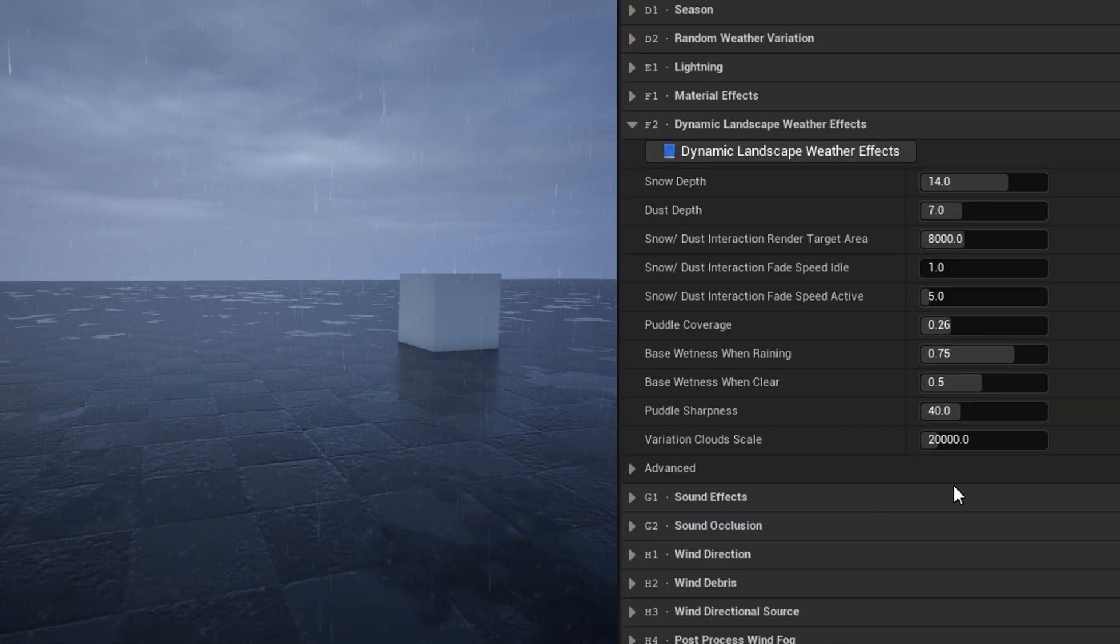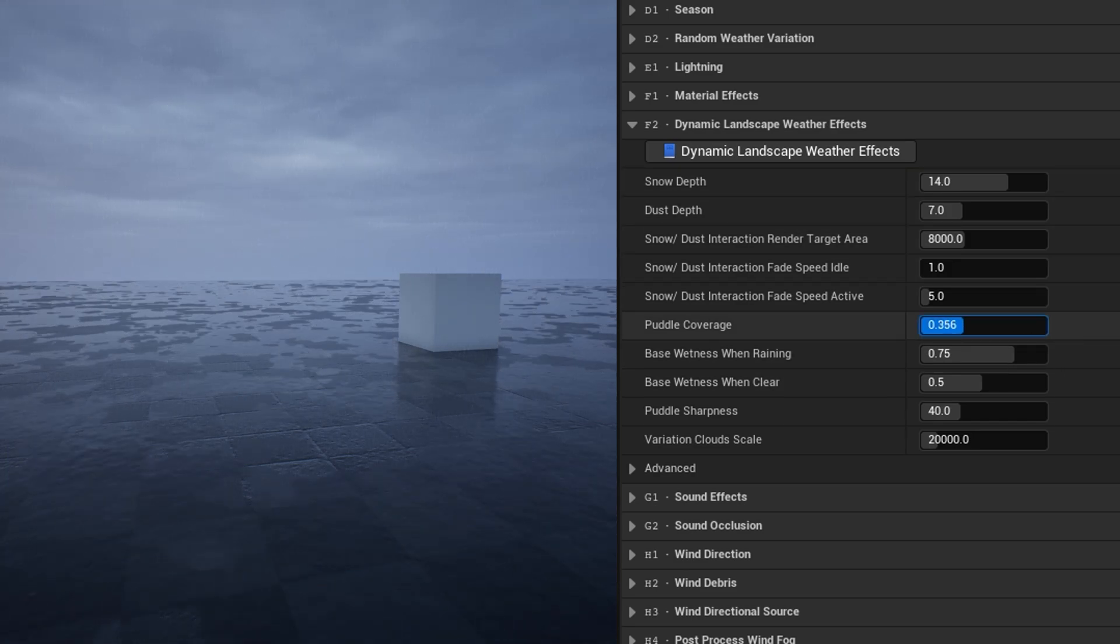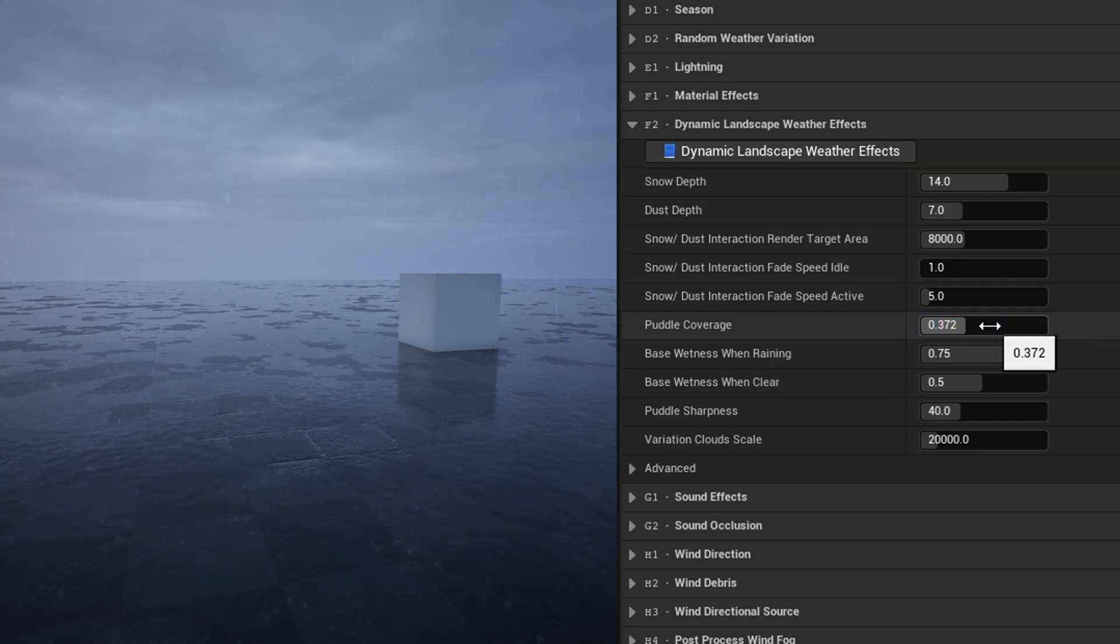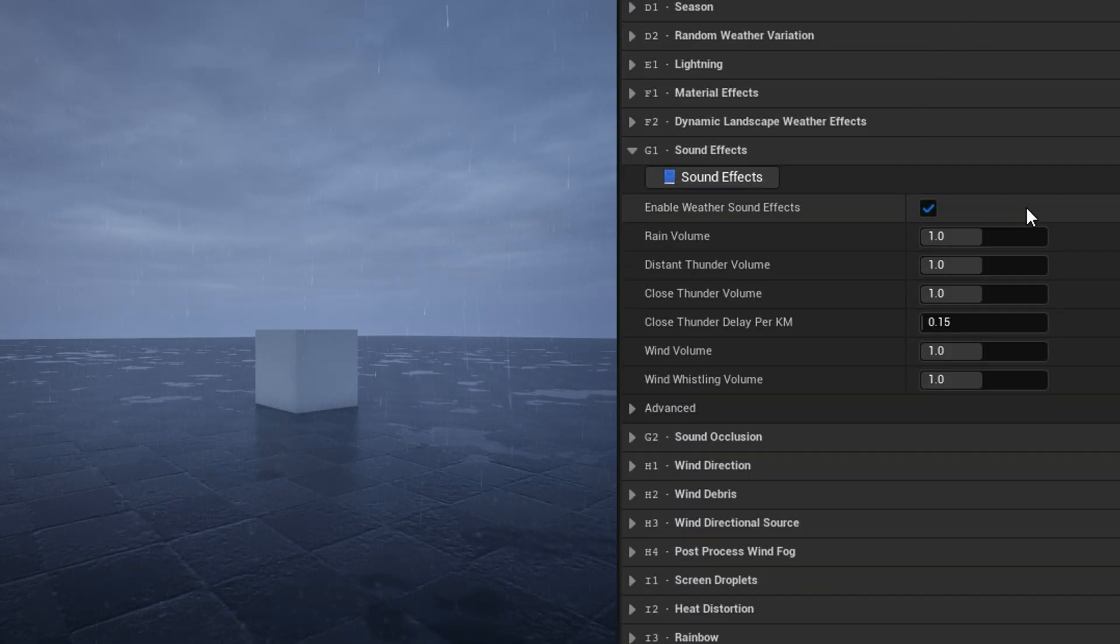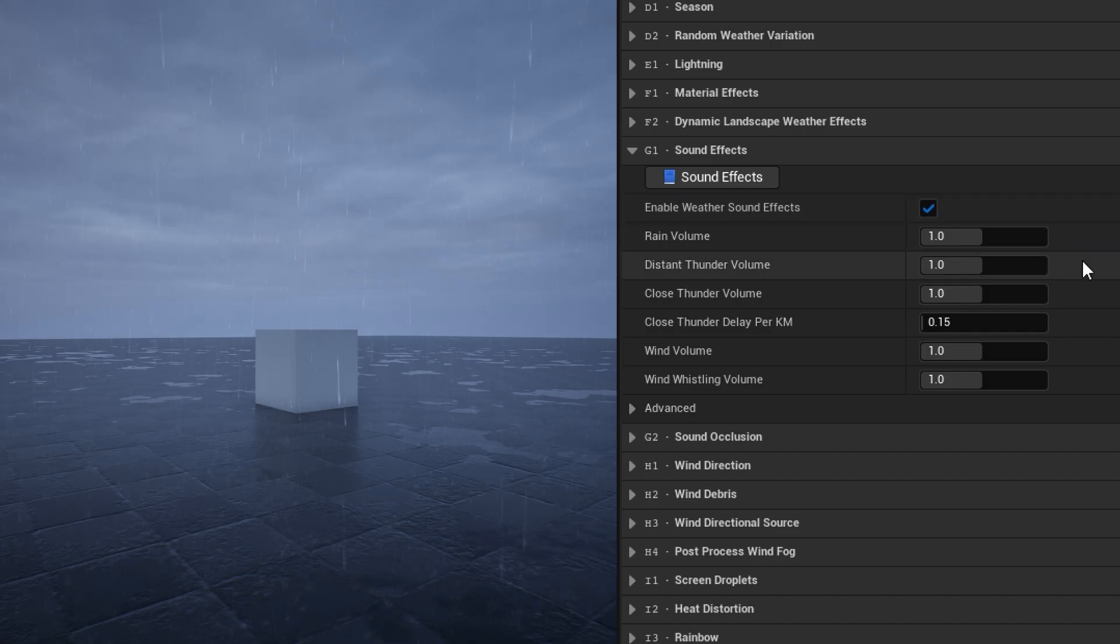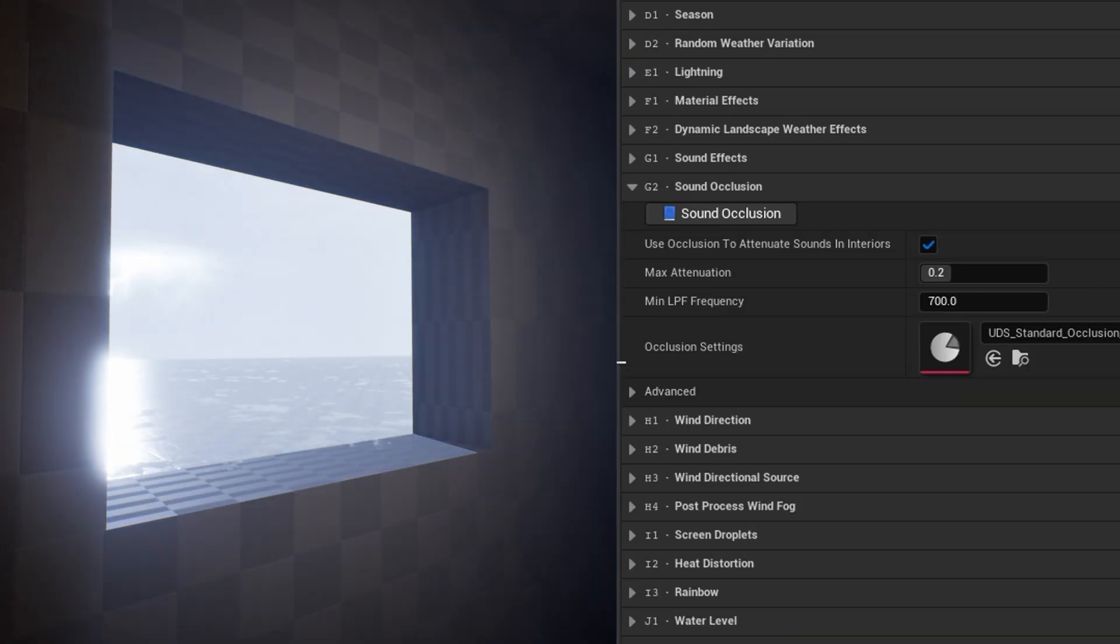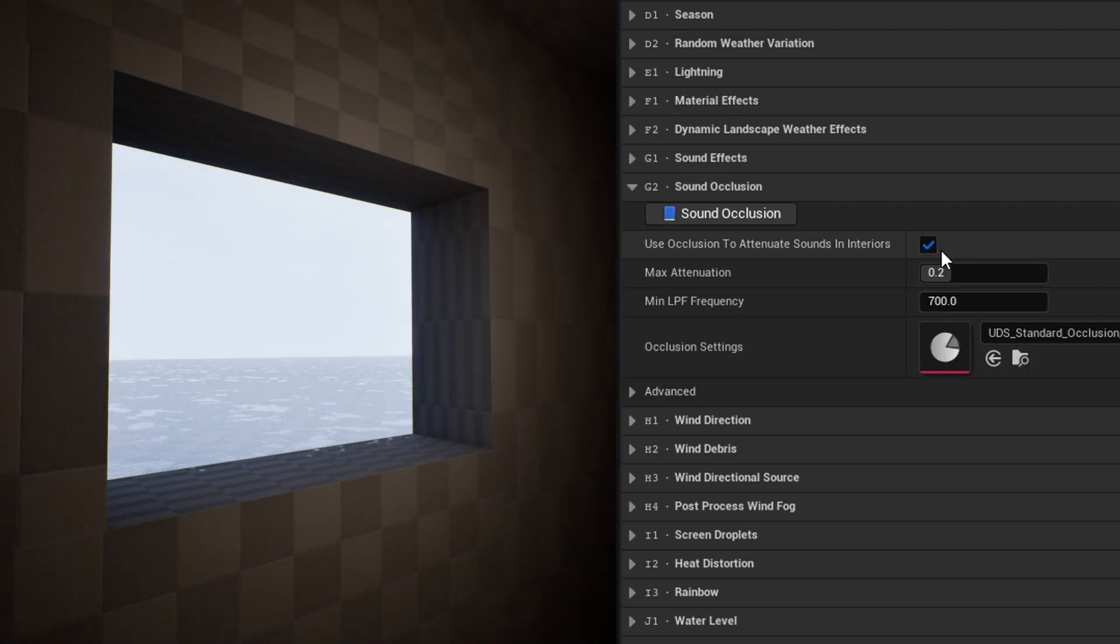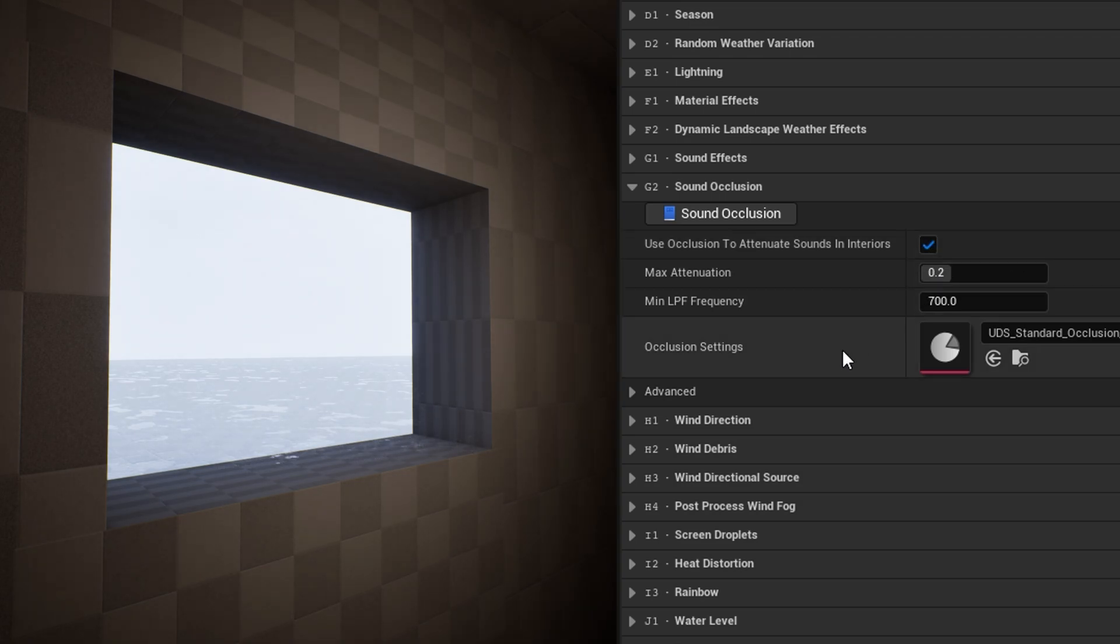The dynamic landscape weather effects category contains the settings for controlling the associated material function of the same name, for use on landscapes. In the sound effects category, you can toggle the sound effects and adjust their individual volume levels. Sound occlusion is where you can disable or adjust the system which attenuates the weather sounds inside interiors. You can adjust the amount of that attenuation, and the settings asset which defines the specifics of how occlusion is sampled.